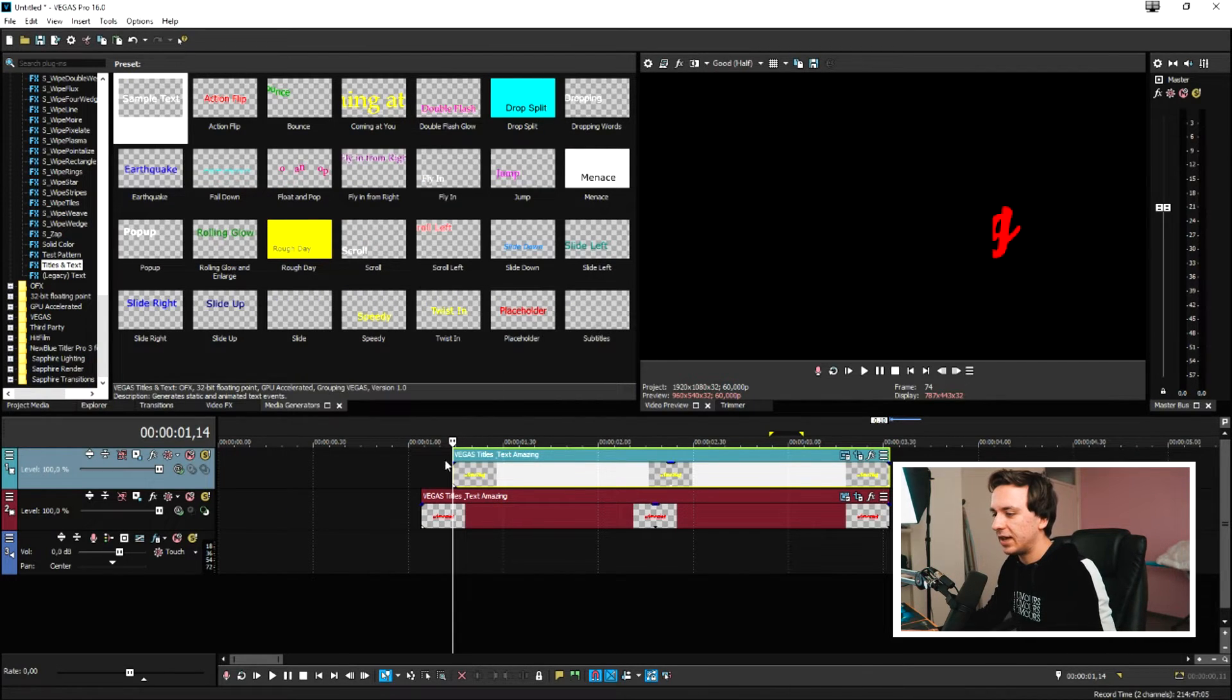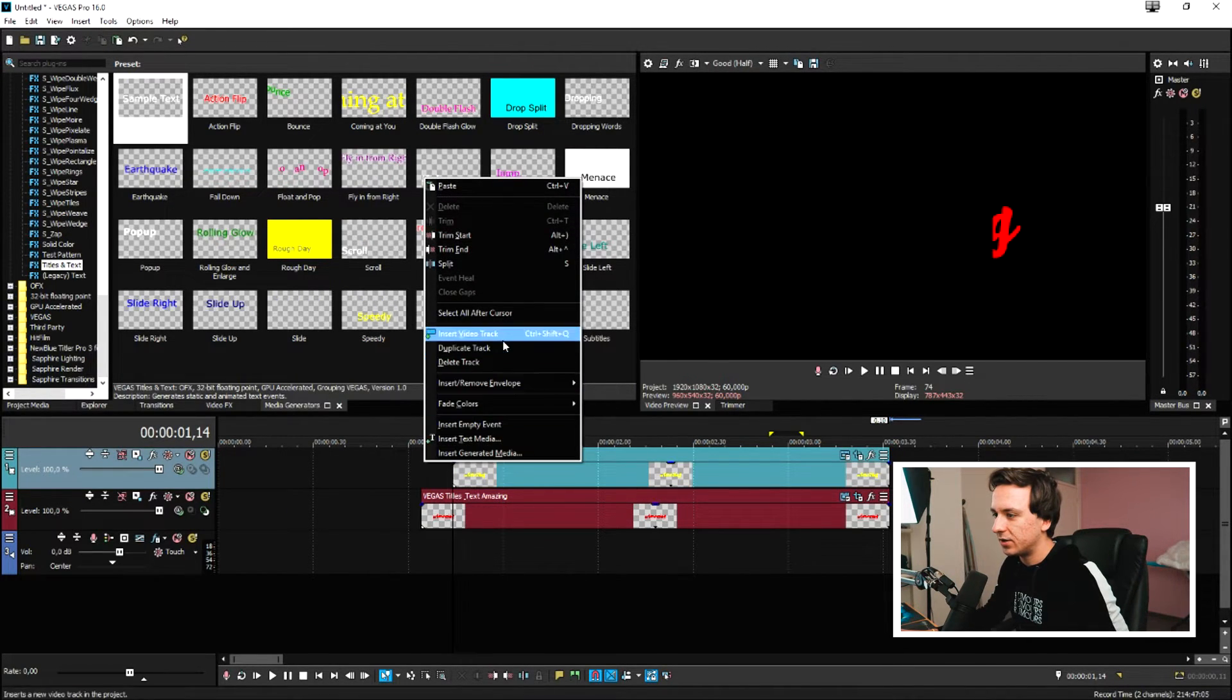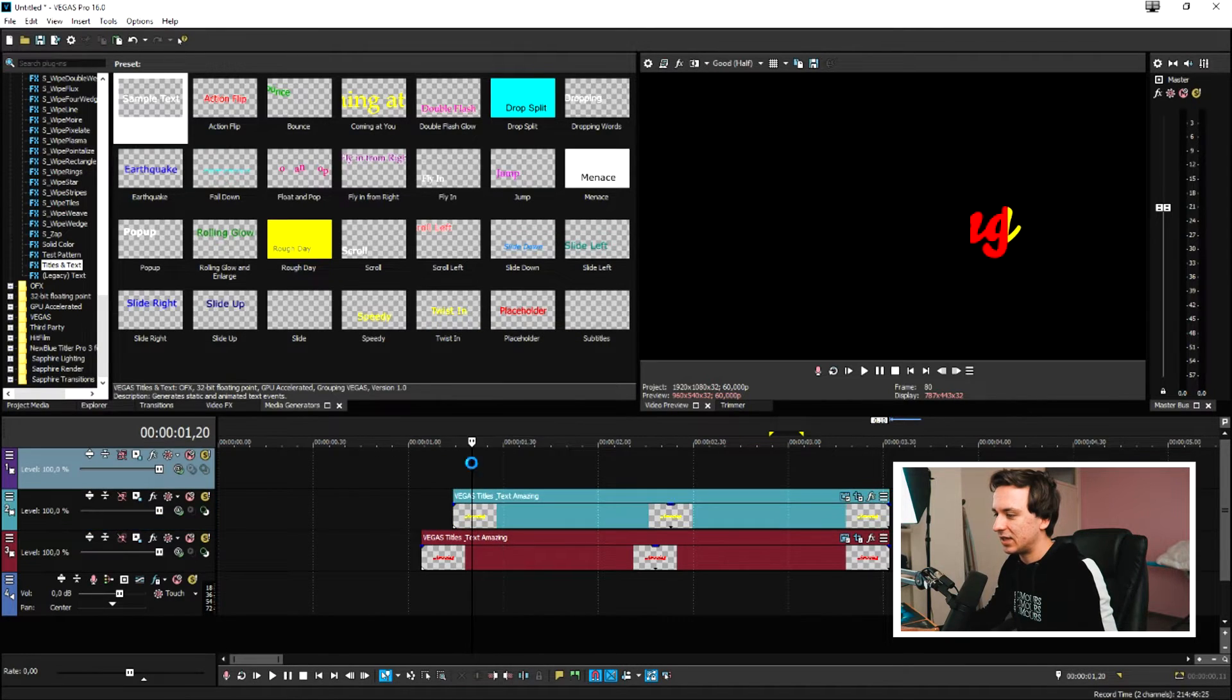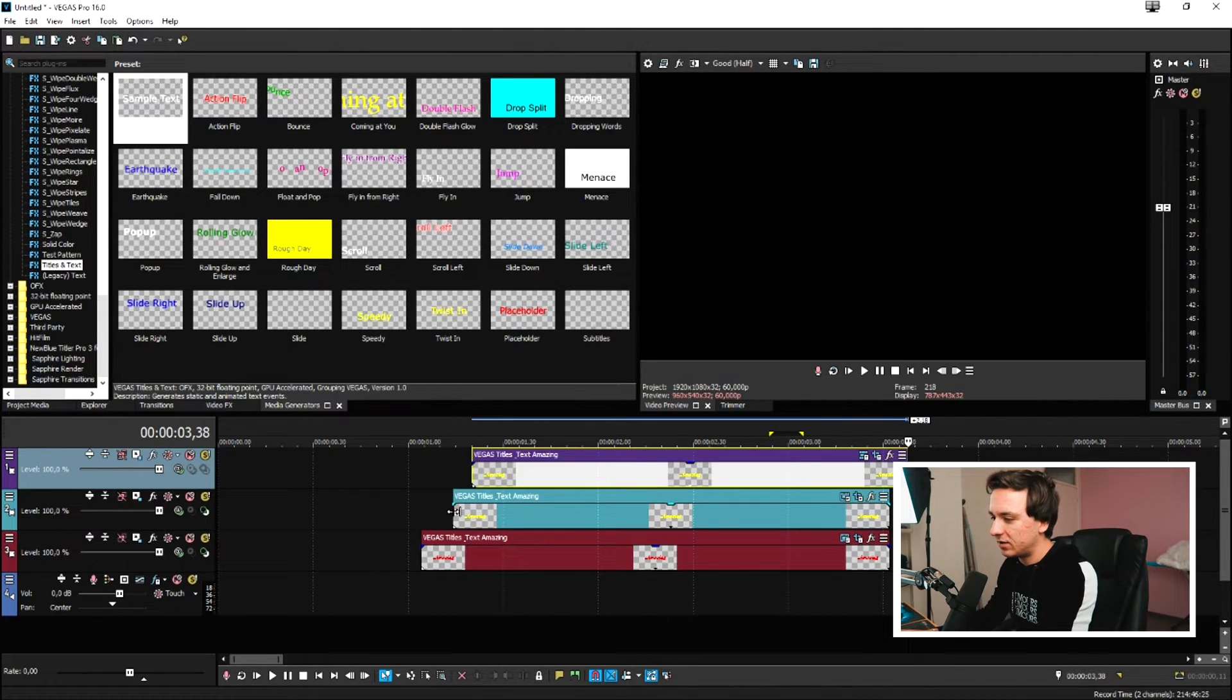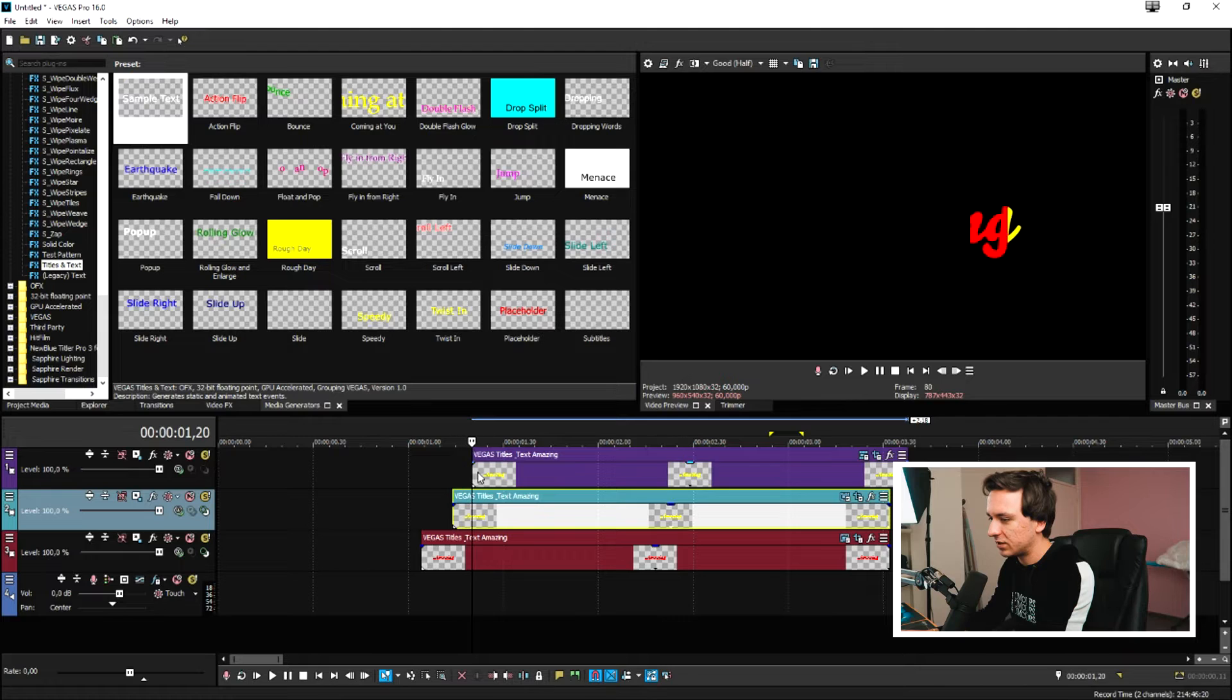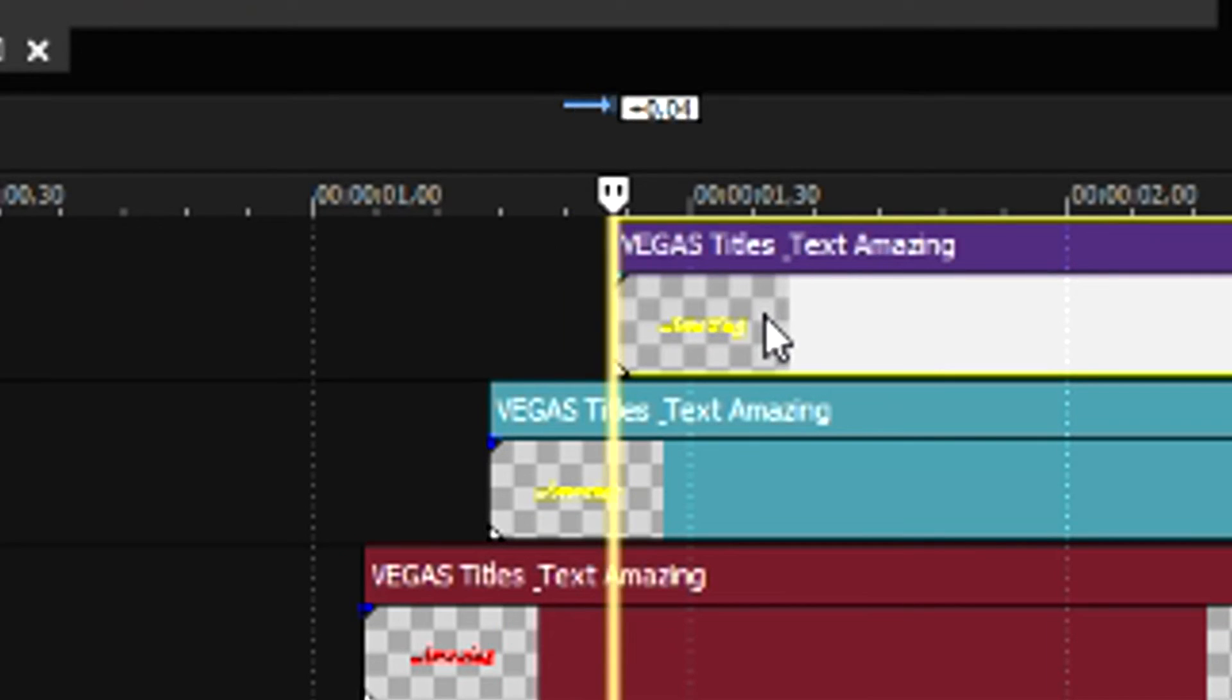And then the next thing we need to do is create another video track, copy and paste this again. So now we need to time 10 more frames, one, two, three, four, five, six, seven, eight, nine, 10 and align those.